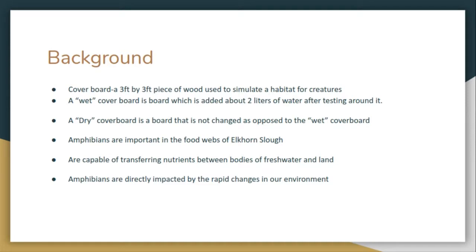What is a coverboard? A coverboard is a three foot by three foot piece of wood that is used as an active habitat for creatures found in that area. For this project, we used six coverboards in six different locations in the same woodland area.